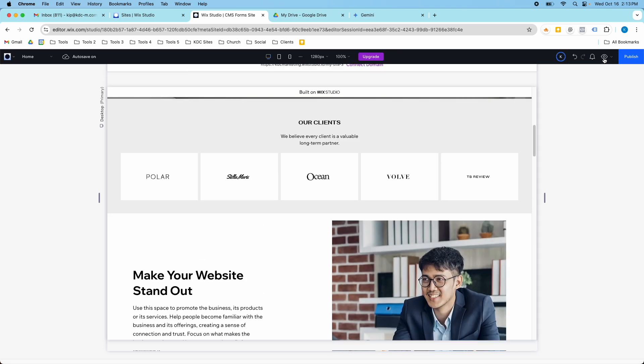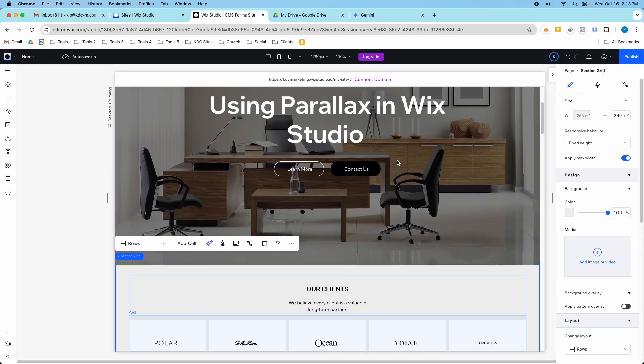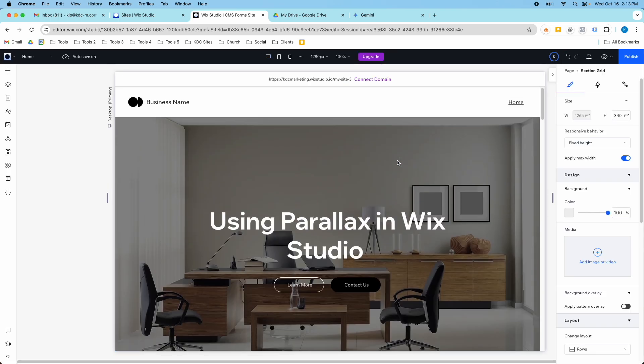Alright, so let me go to the back end of the Wix Studio site and show you how you can set this up for your own website.